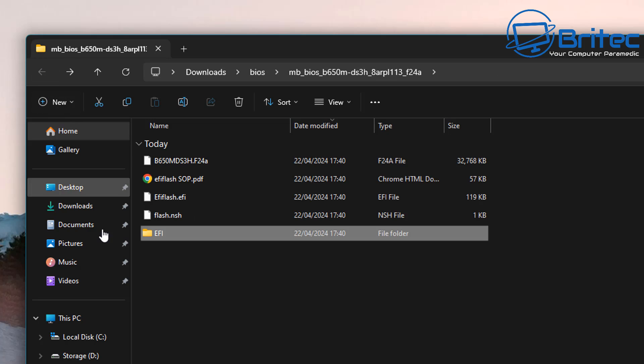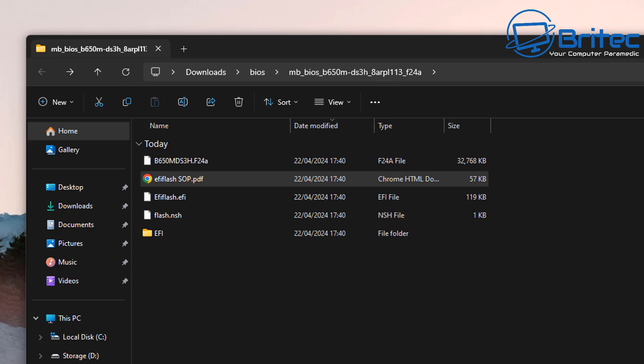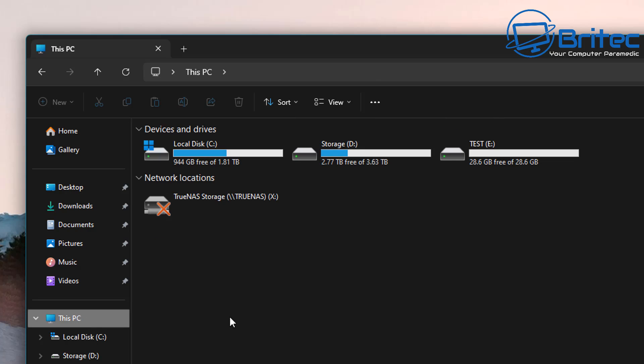This file right here is the one that we're going to need so let's get our USB flash drive plugged in and we're going to get this prepped ready.